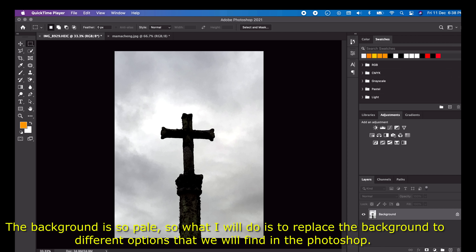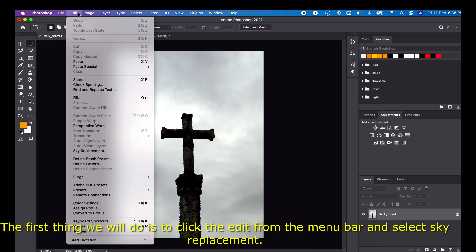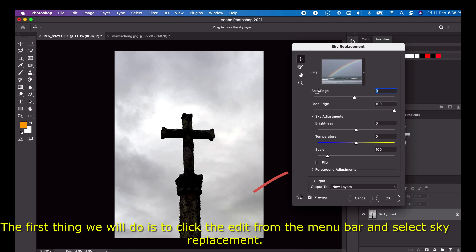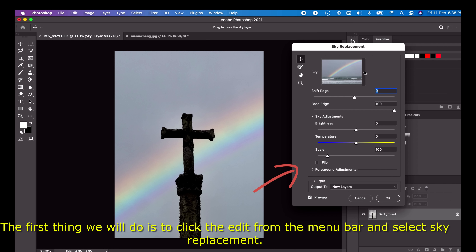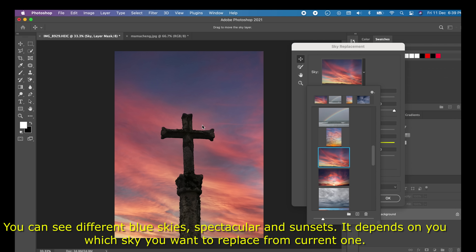What I will do is replace the background with different options available in Photoshop. The first thing we will do is click Edit from the menu bar and select Sky Replacement. A panel will pop up showing different sky replacement options — blue skies, spectacular skies, and sunsets.